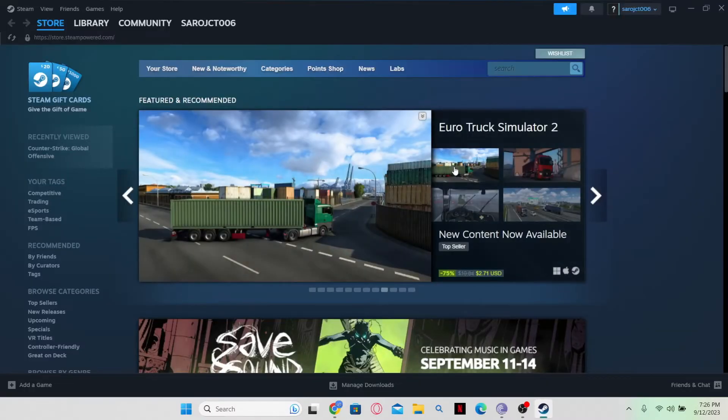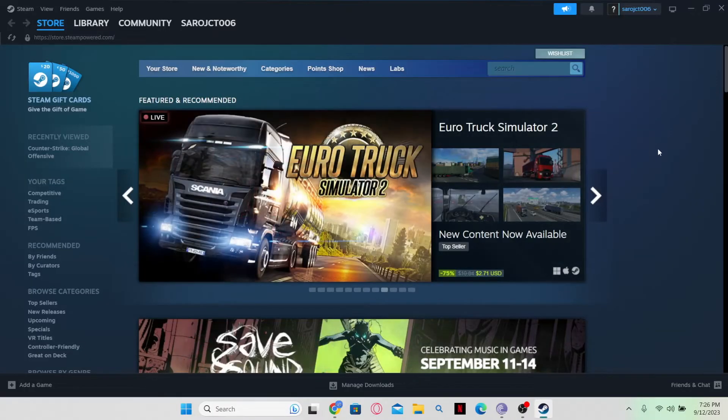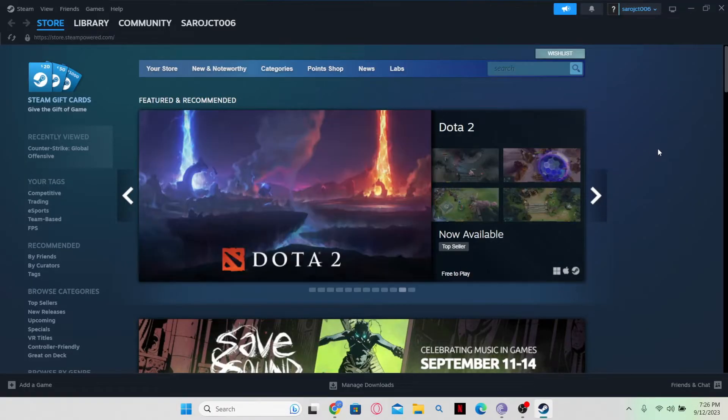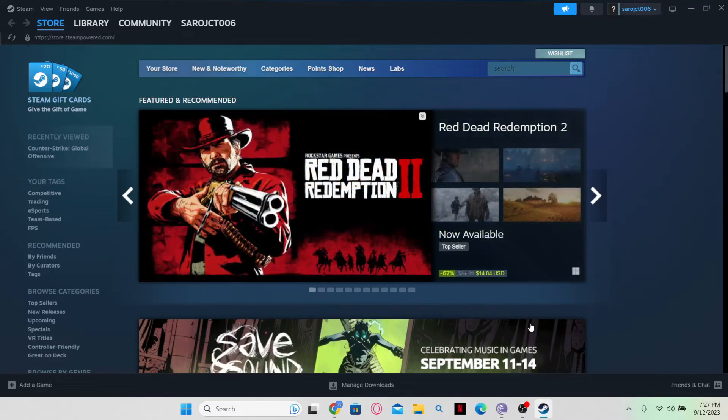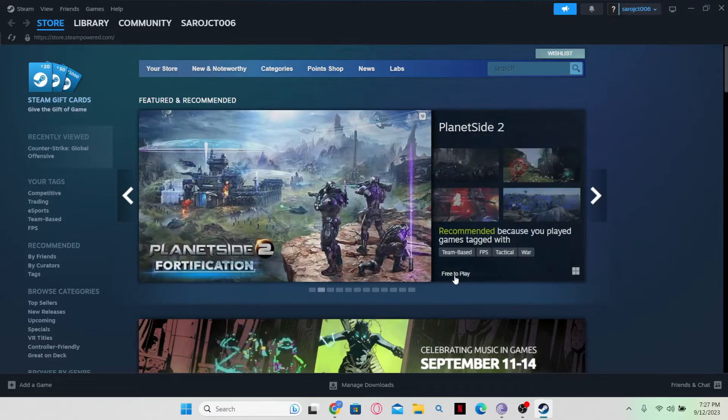First of all, just open up the Steam application and you might be asked to log in to your account if you haven't done so already. Once you log in, you will be taken into the Steam homepage.